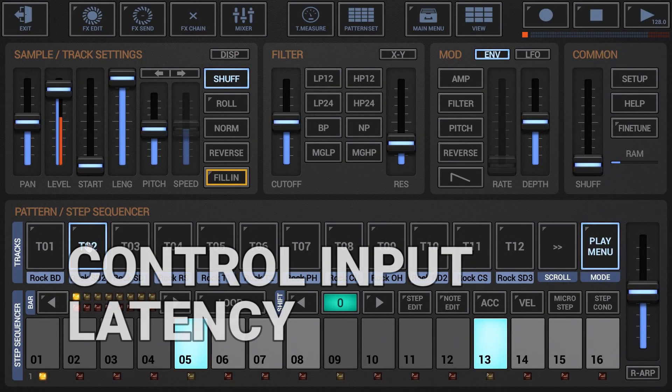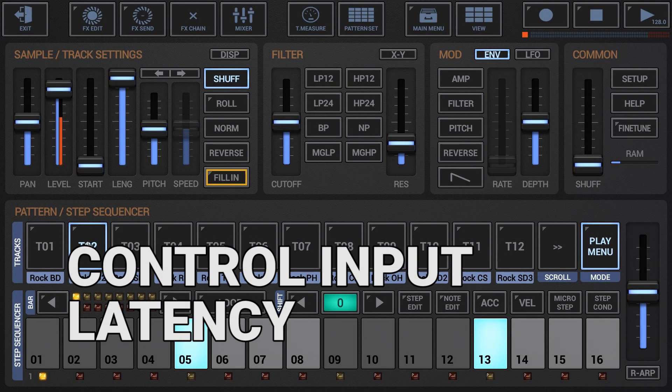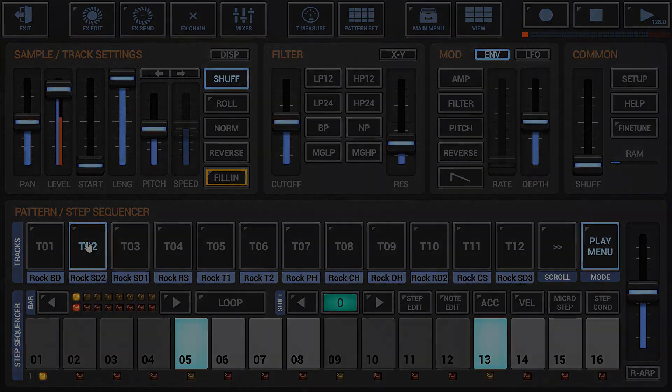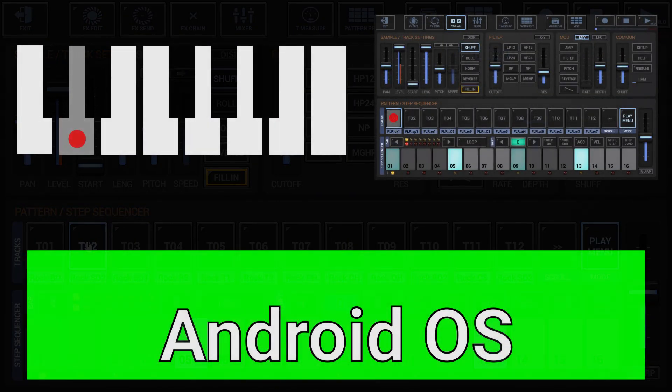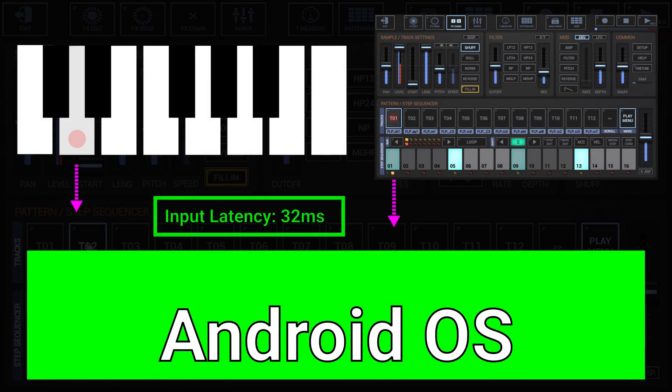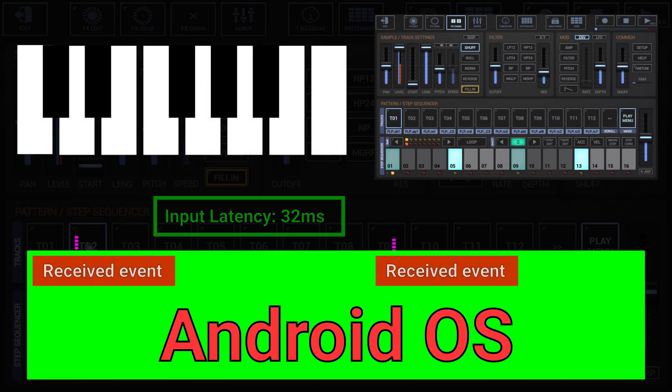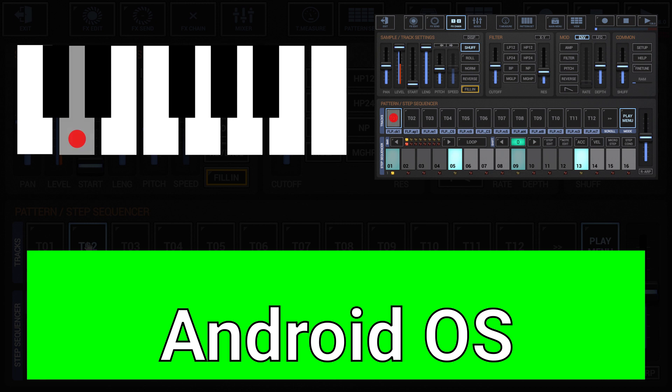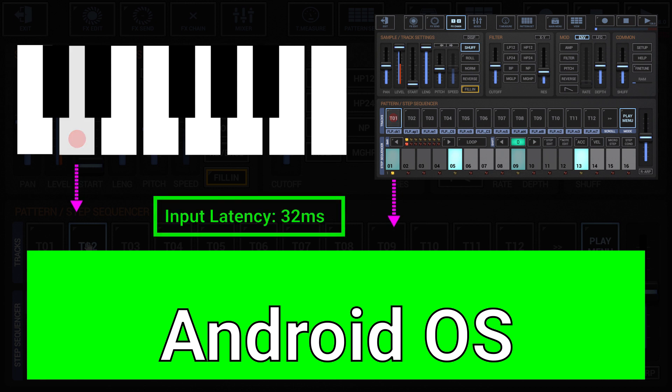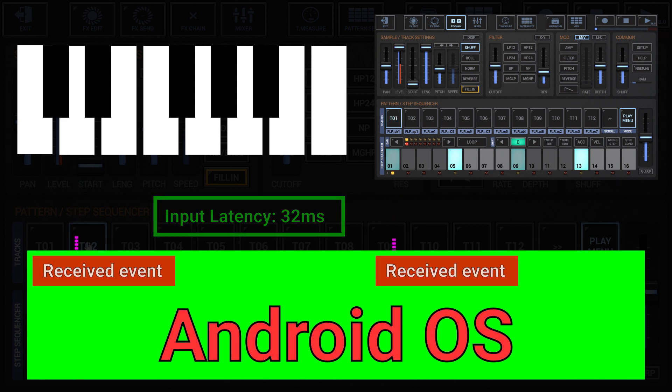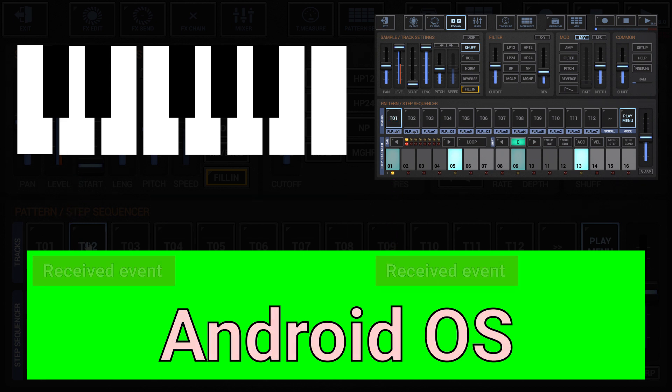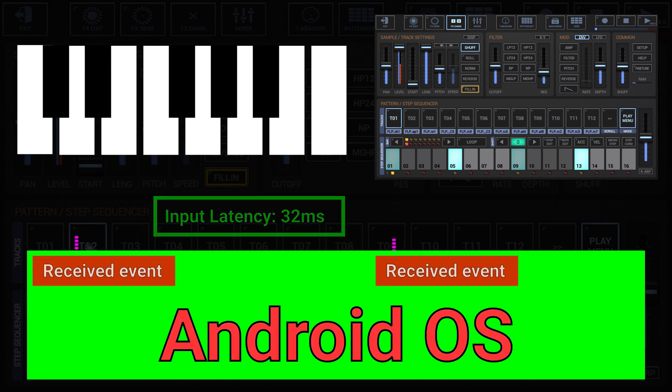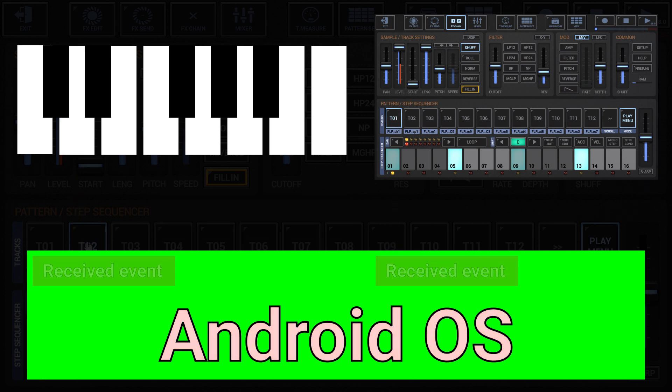Control input latency, for example the display reaction time, is the time from the moment you touch the screen or an external MIDI keyboard until the audio system gets notified by the Android OS to do something. It is influenced by various factors which strongly depend on your device and the Android version.